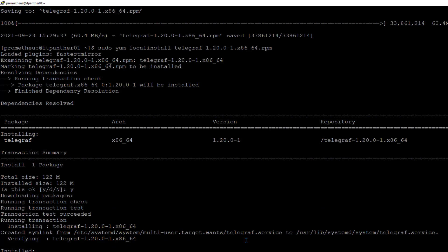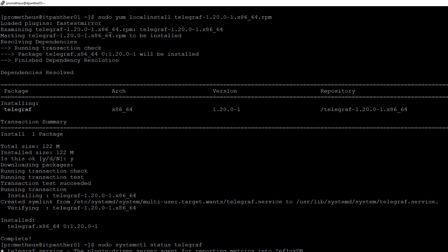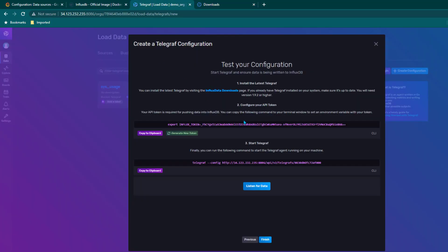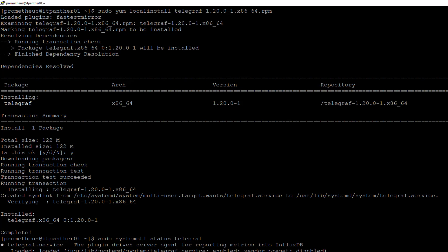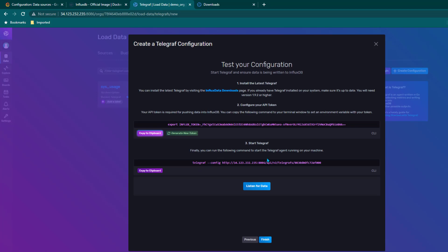If you want to verify whether Telegraf is running you can do sudo systemctl status telegraf. Right now it is not active but we will start it. Before that, we need to configure the API token — this is an important step. We copy the command which creates a variable called INFLUX_TOKEN and loads the token value into it. This token is used in the Telegraf configuration. Then we copy the third line which starts Telegraf.